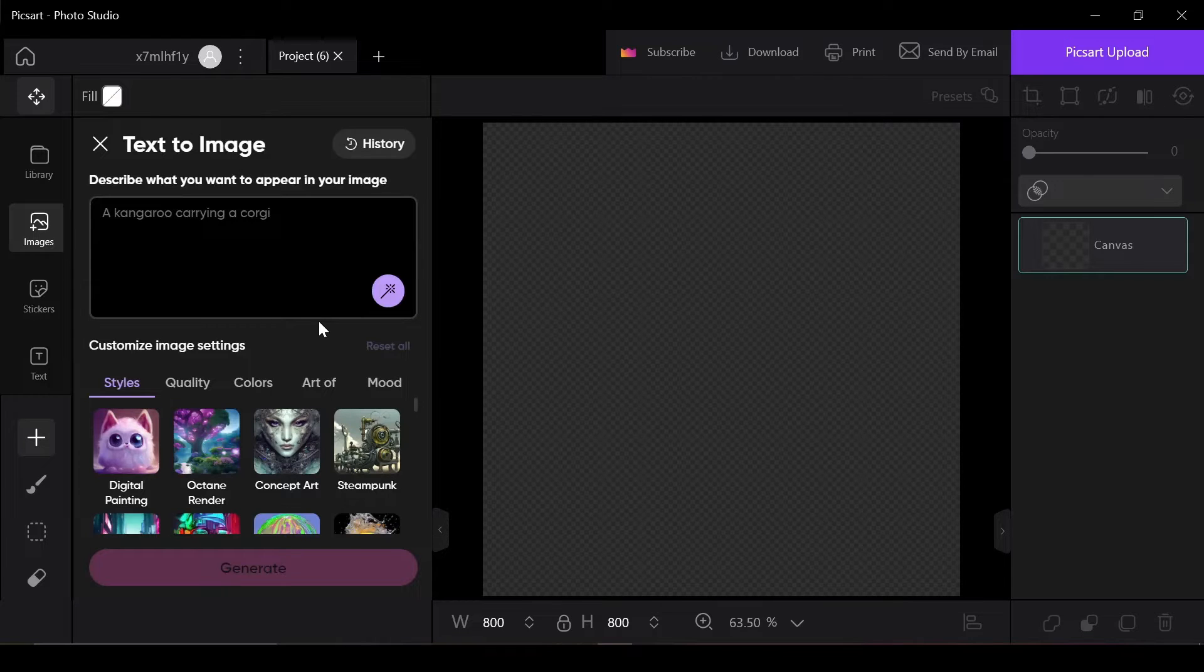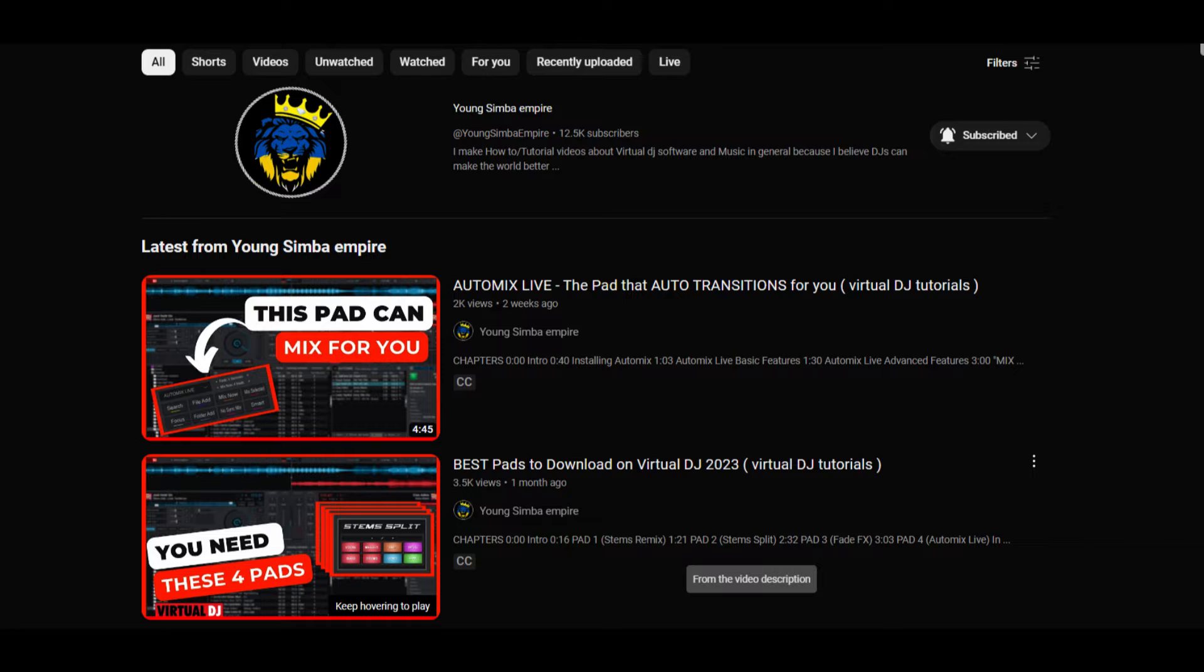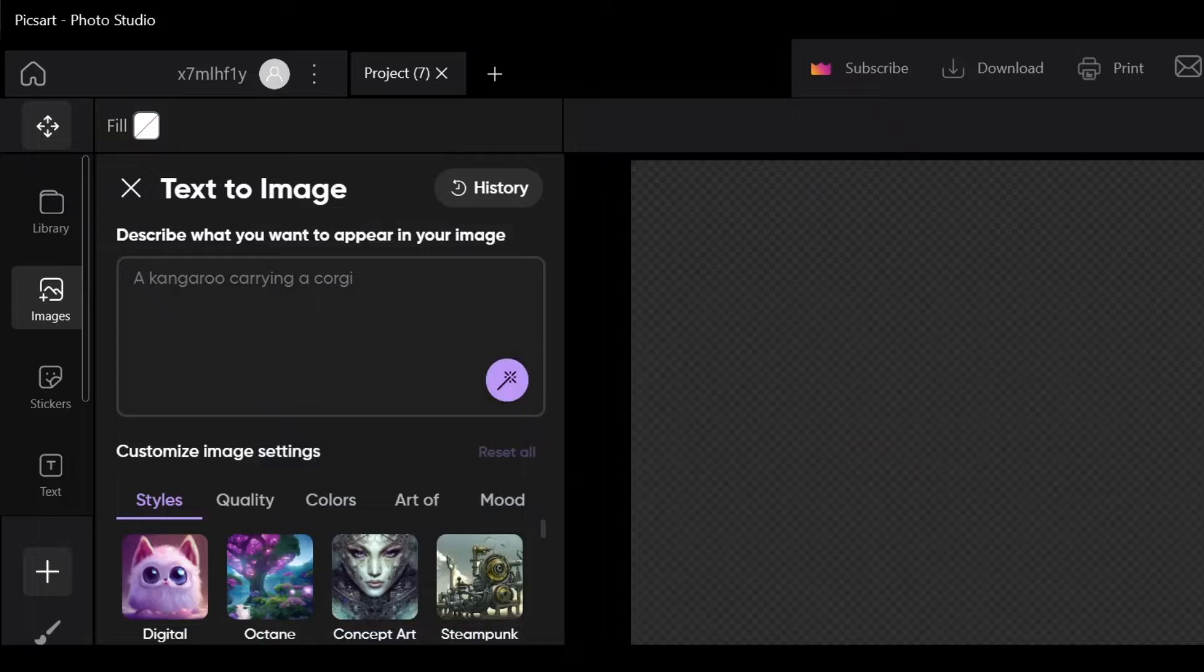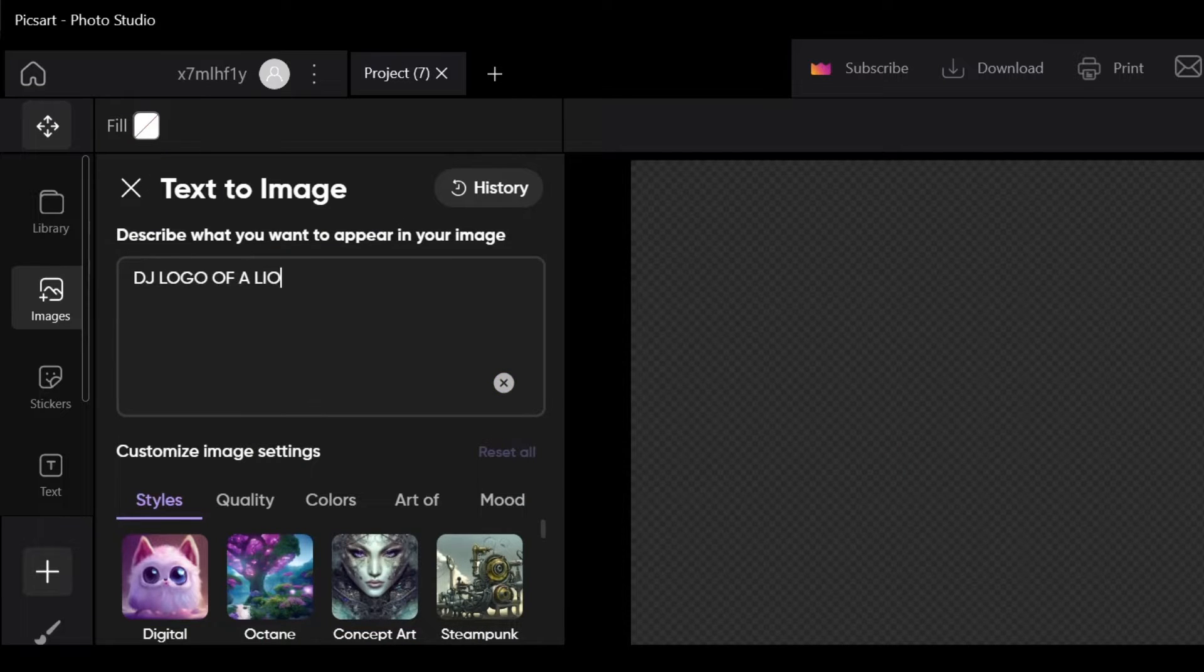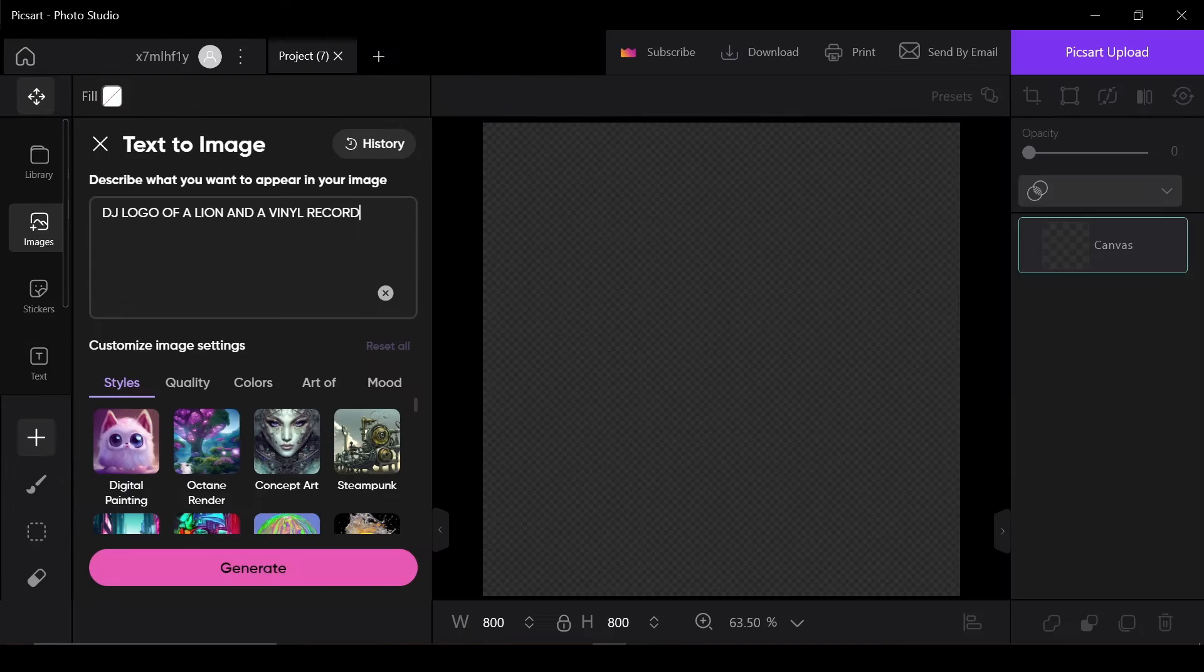From there, locate the Generate with AI feature in the image panel. Now describe the DJ logo you envision. For example, in my case I want a logo that resembles my YouTube profile icon, so I'll give it the following description: DJ logo of a lion with a vinyl record.